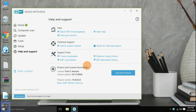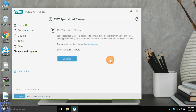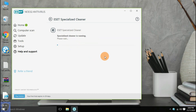Inside the help and support option, there is a specialized cleaner which is designed to remove complex malware from the system. But this application may cause stability issues and is only recommended for advanced users.